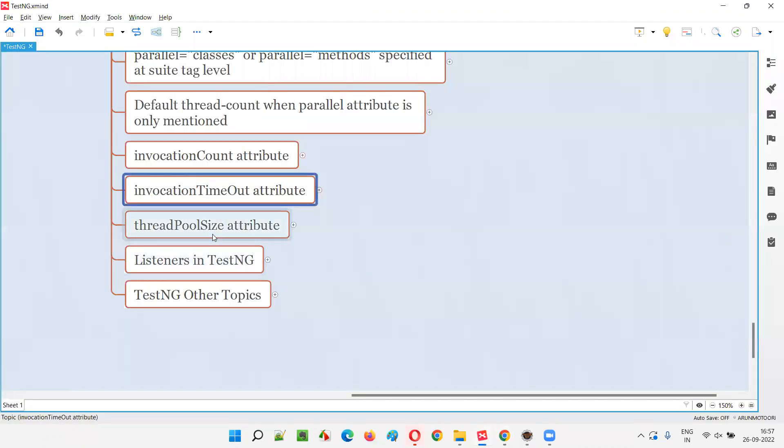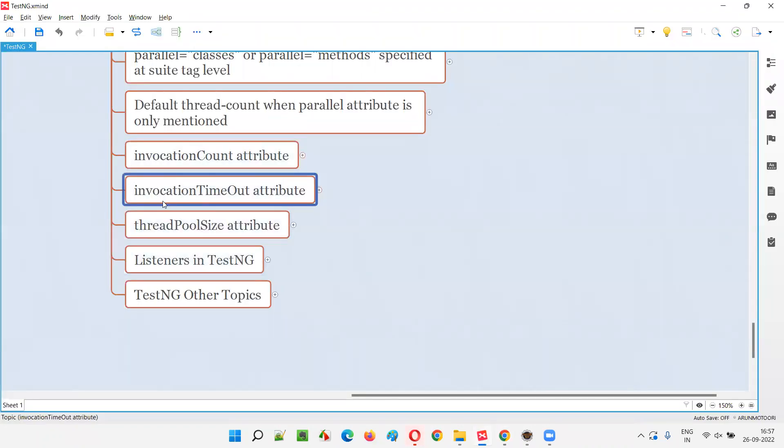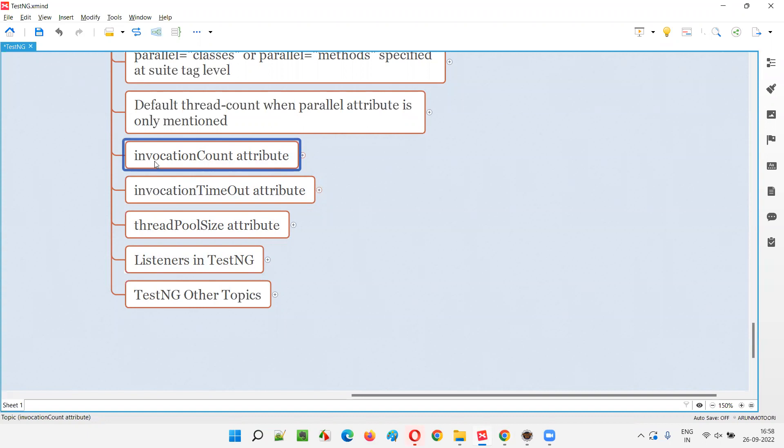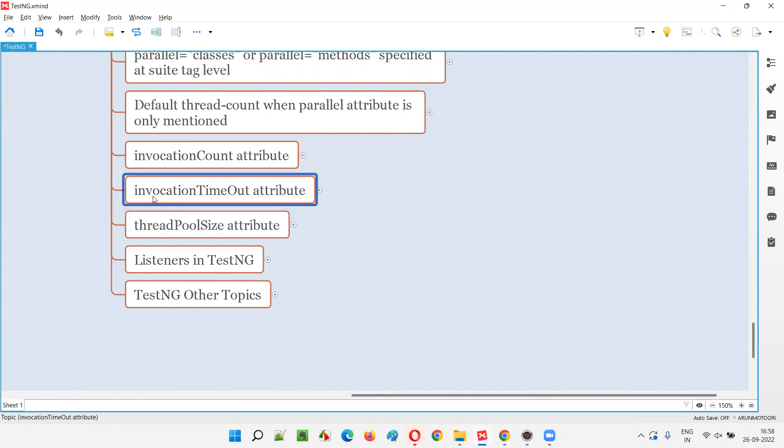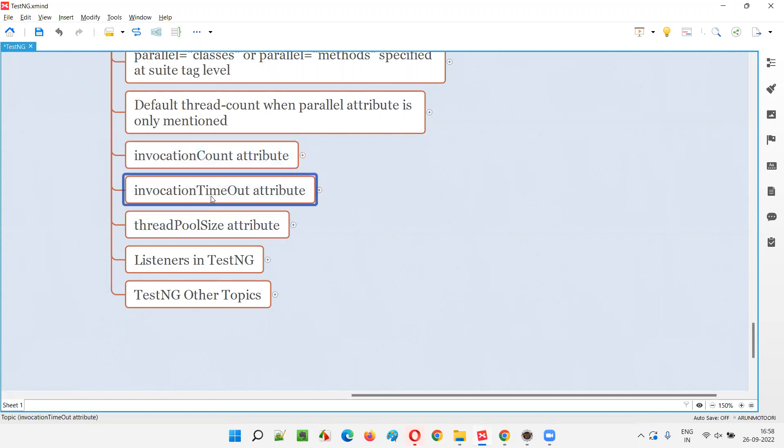As mentioned in the previous session, invocation timeout attribute works along with invocation count attribute. We are specifying this invocation count attribute with the @Test annotation. Beside that, when invocation count attribute is mentioned, we can also provide one more attribute on top of this known as invocation timeout if required.